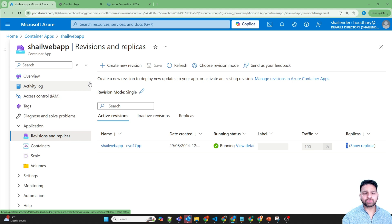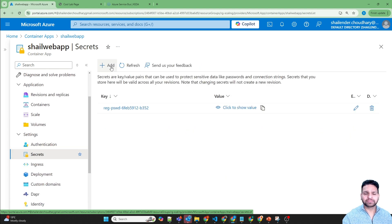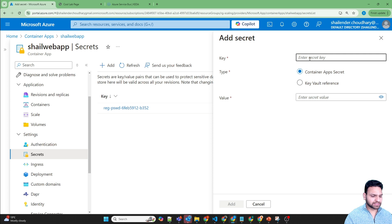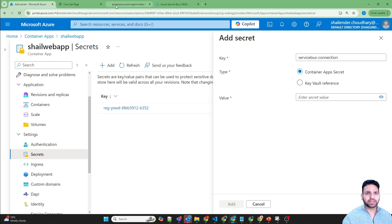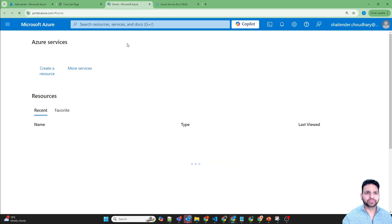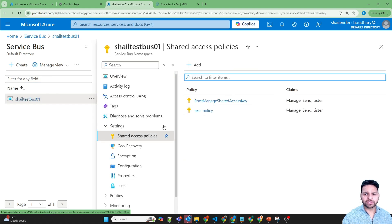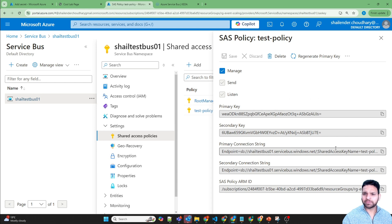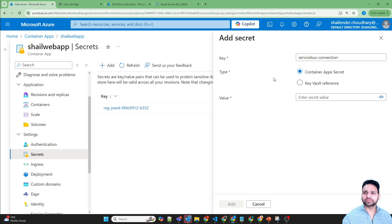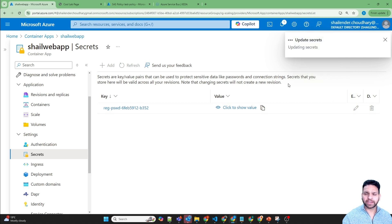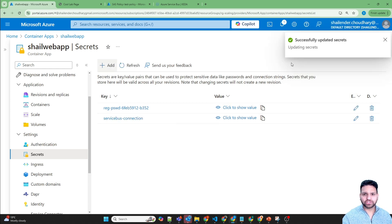Before we set up the custom scaling rule, we have to create a secret so that Azure Container App can do the polling on Azure Service Bus. Go to Settings, then Secrets, and click Add. Let's name this 'service-bus-connection'. We'll copy the primary connection string from the Service Bus test policy and save it as the secret. The secrets are updated now.